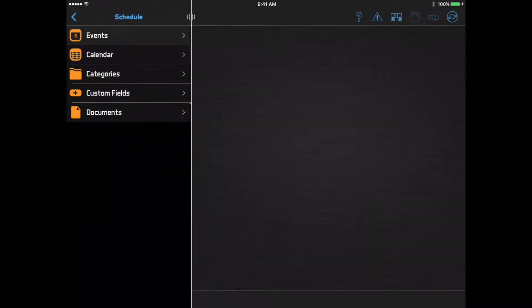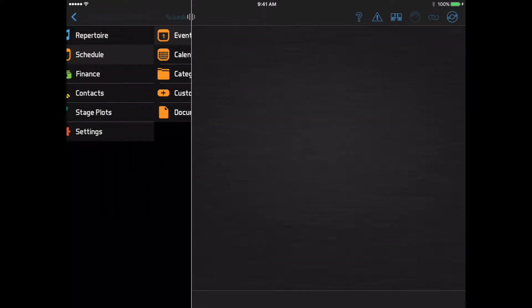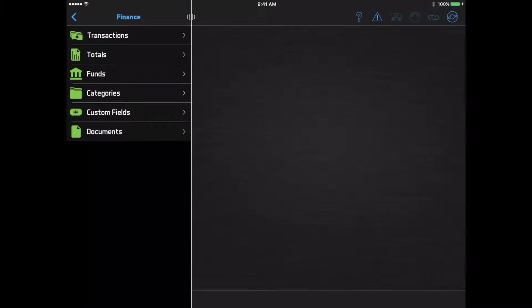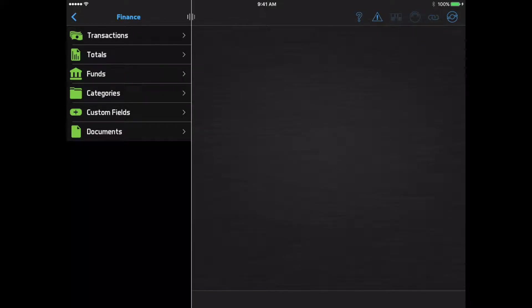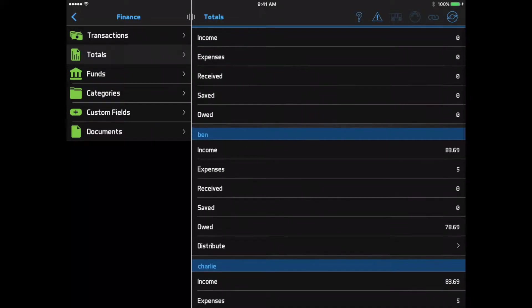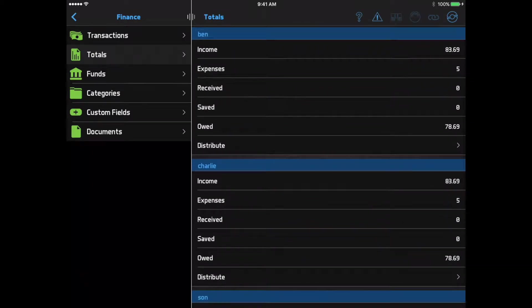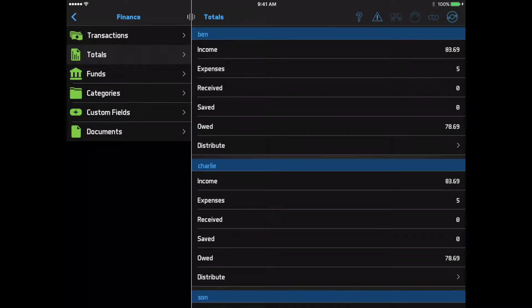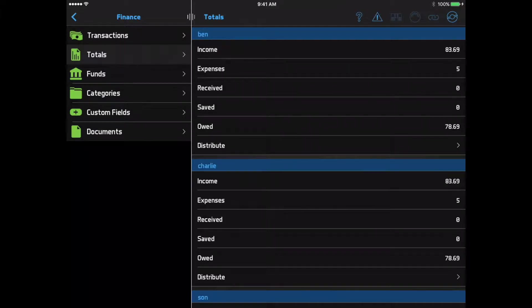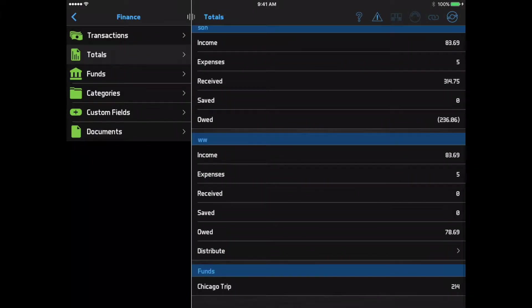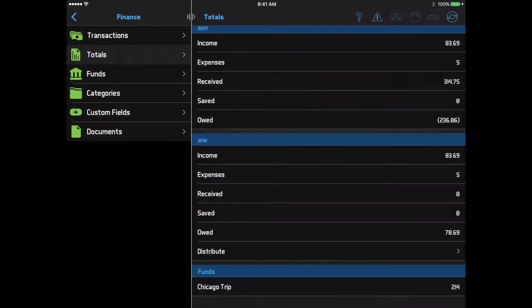Let's go back to the main menu and look at the finance module. If your band is tracking income and expenses through Bandhelper, you can check here to see how it's adding up. The totals page shows all the money you've earned since you joined the band, or at least since the band started tracking this. You can also see if you have any money currently owed to you, perhaps from a gig you played that you haven't been paid for yet. And if your band is using funds to track savings for a big equipment purchase or a special project, you can scroll to the bottom of this page and view the fund balances.